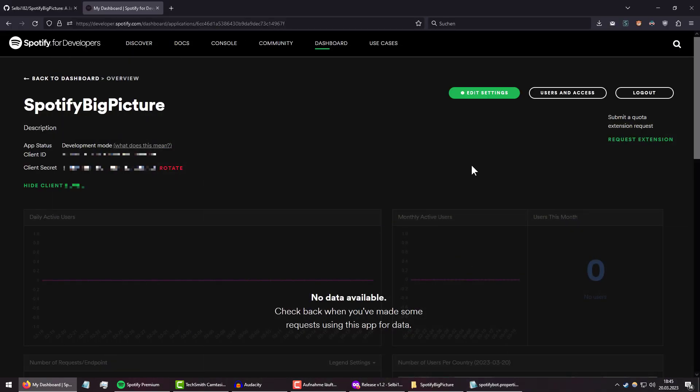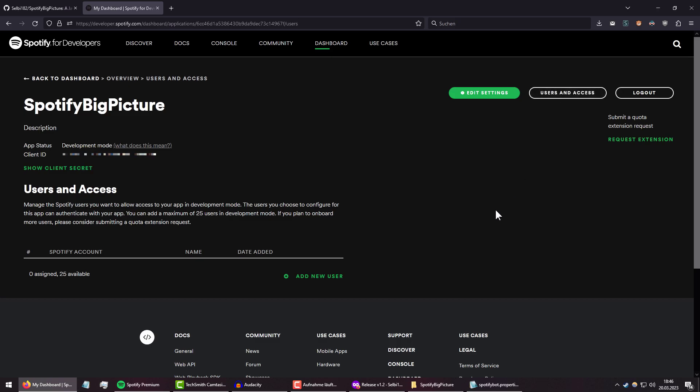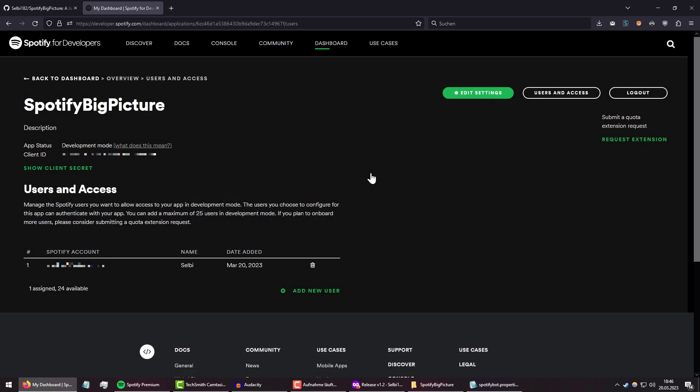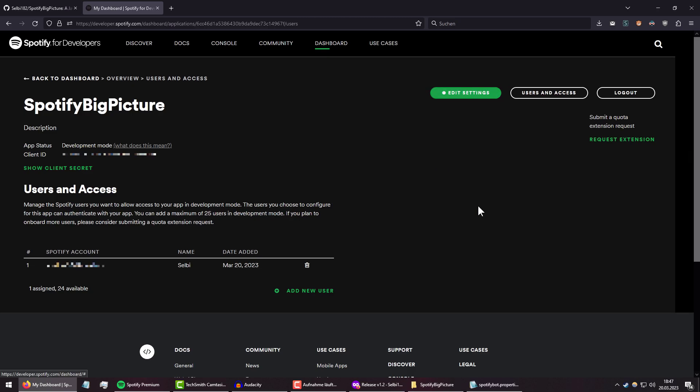But we're not actually done yet. We actually need to do two more small things. The first thing is clicking on this Users and Access button, which redirects us to this page where we need to manually set the users that can use this app. This is because Spotify by default puts everything into what's called development mode and only allows for up to 25 people to actually use it. And instead of simply checking for itself whether we have 25 users, it simply requires us to manually add these things. Just going to put your stuff in here, and then put your email in there. Click Add, and that's it for this.